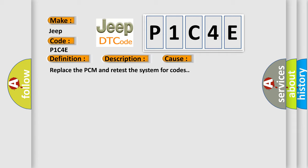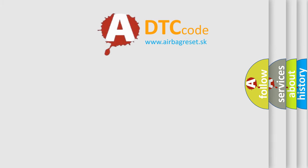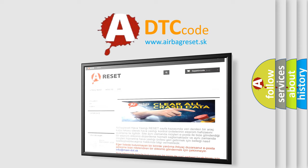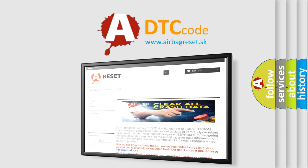The Airbag Reset website aims to provide information in 52 languages. Thank you for your attention and stay tuned for the next video.